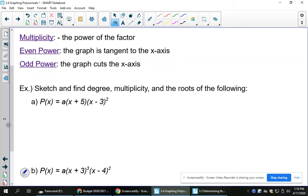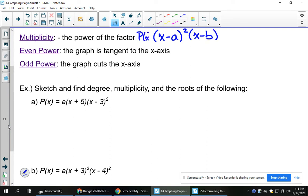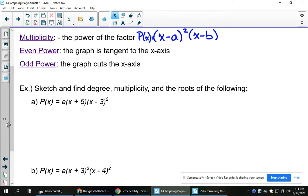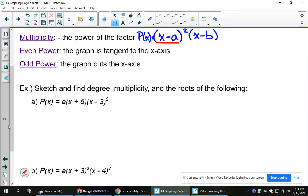Some terminology you need to know: multiplicity, even powers, and odd powers. The multiplicity is the power of the factor. When it's in factored form, it might look like some polynomial function equal to (x minus a) squared times (x minus b). The multiplicity of x minus a is 2. The multiplicity of the factor x minus b is 1 — we don't write the 1, but it is there. Multiplicity shows you: if it's an even power, it's going to do something to the x-axis, and if it's odd, it's going to do something different.